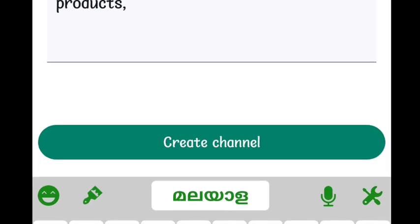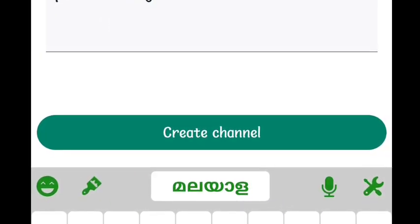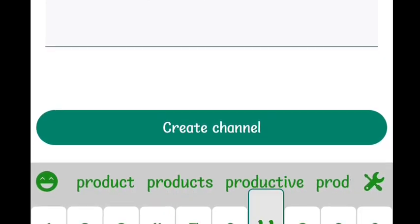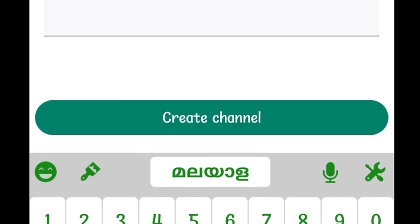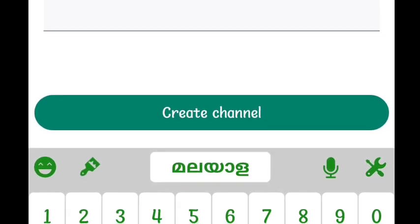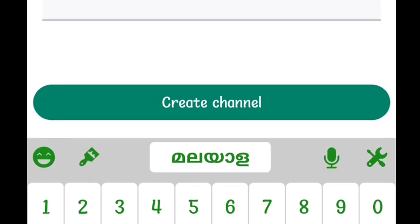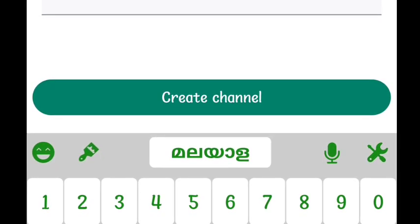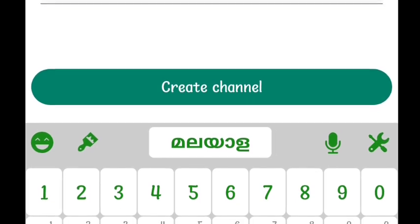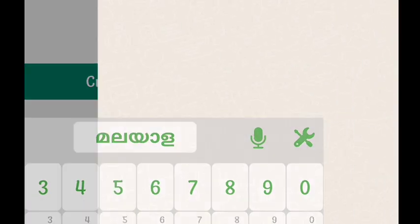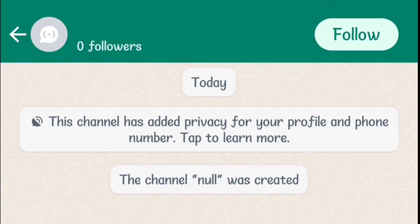I am going to show you some features. Now we will show you the channel being created.